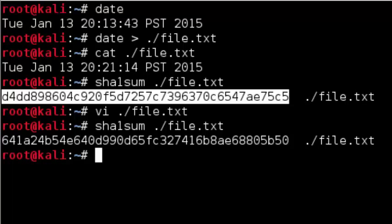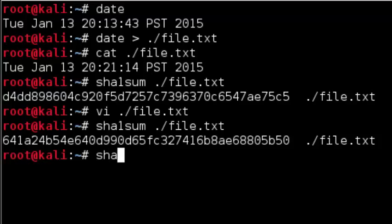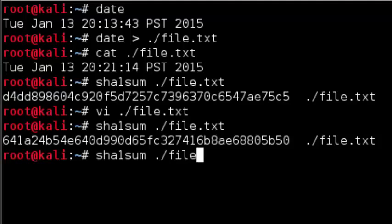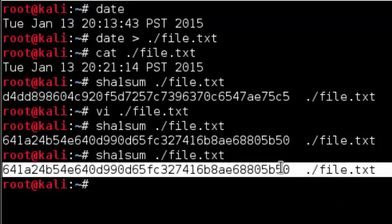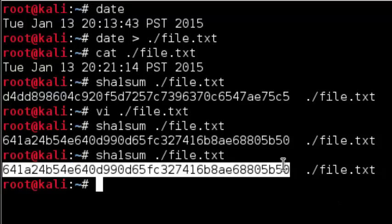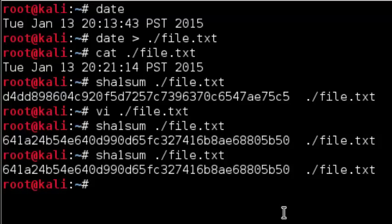To prove that the cryptographic hash value is content dependent, let me run the cryptographic hash function for SHA-1 again without changing any of the content in the file. As you can see, we get the same cryptographic hash value as the previous one because the content of the file has not changed since.